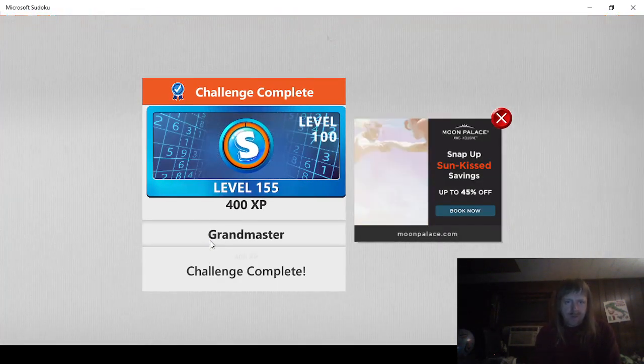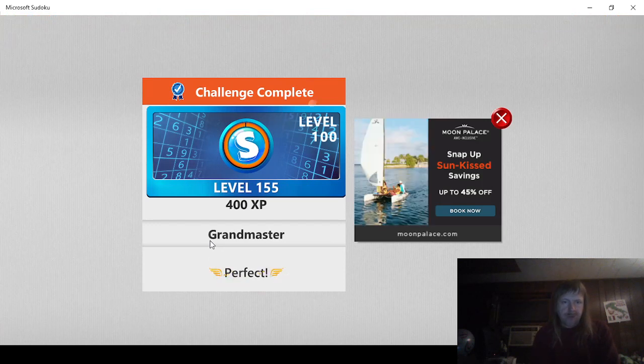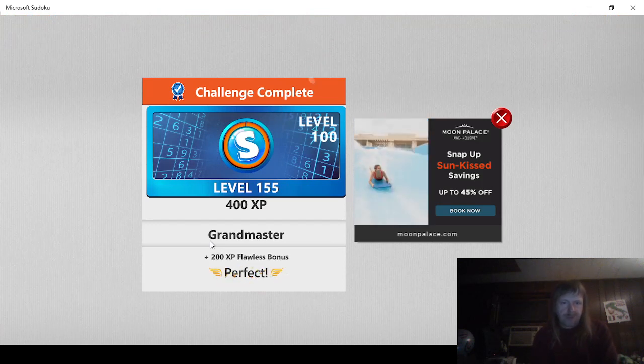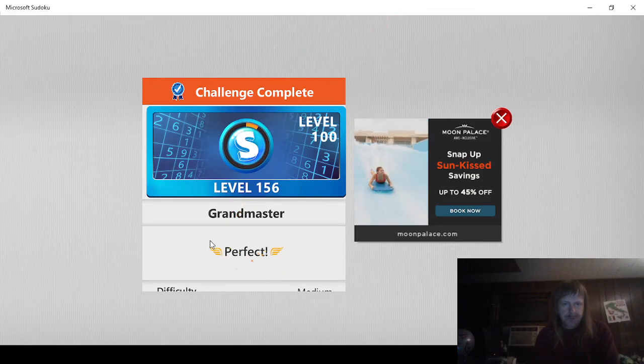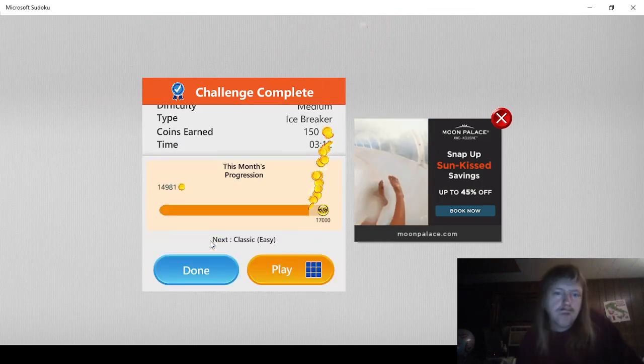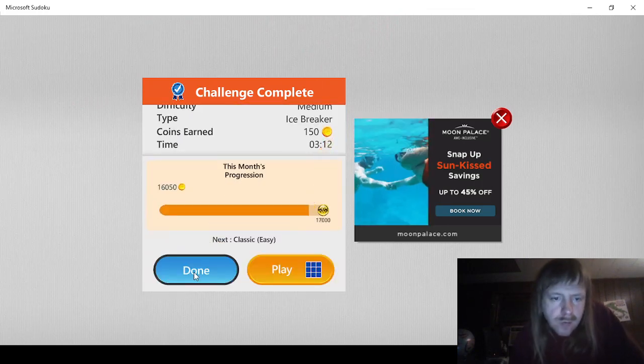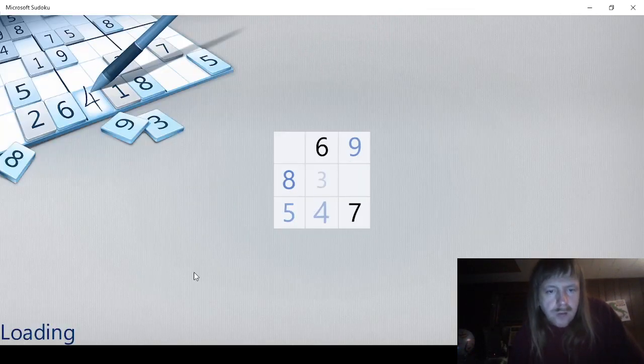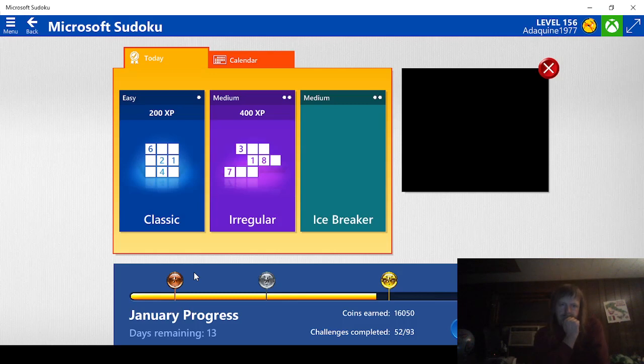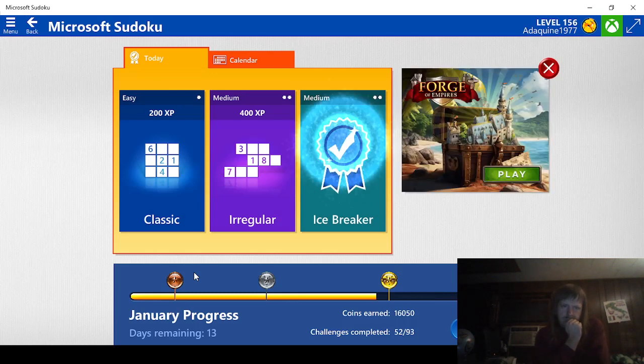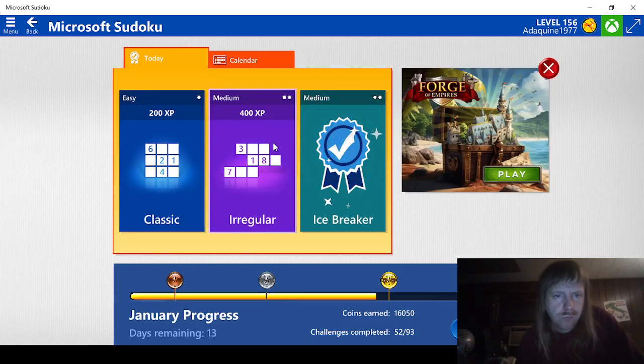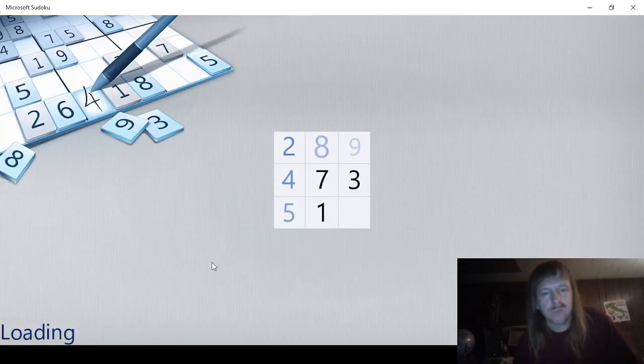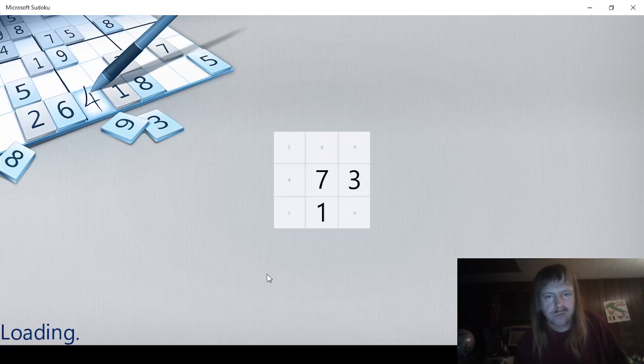This has to be a 9. That was fun. We're definitely getting to level 156 then. Nice. I guess next we will do... We'll save these for last. We'll just do this one.